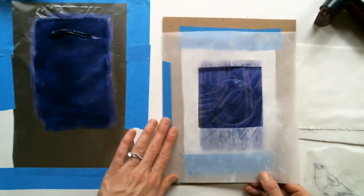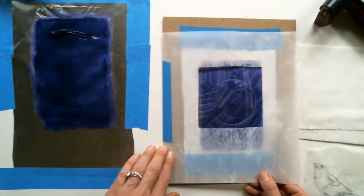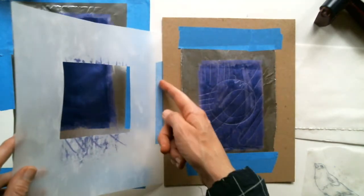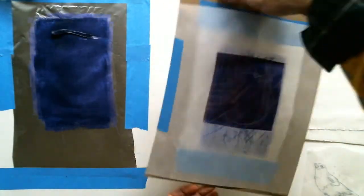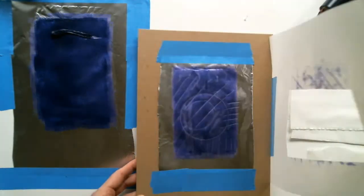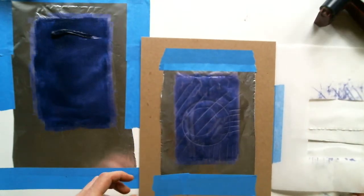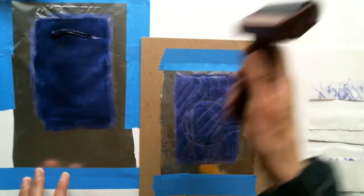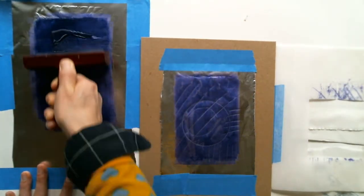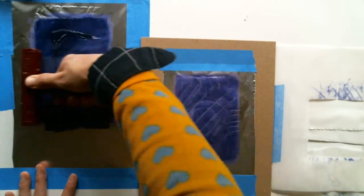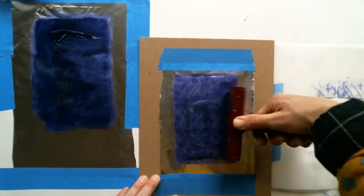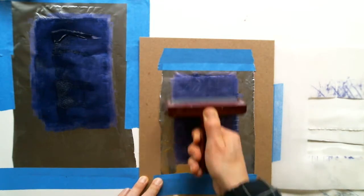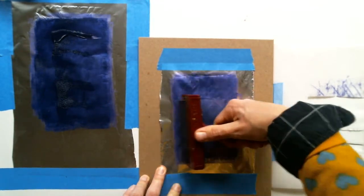On top I've got a piece of tracing paper that I've taped along the side so that when I'm inking up I can move it out of the way. I can roll ink onto the surface. So I have a little inking slab here.